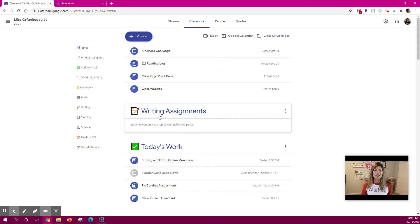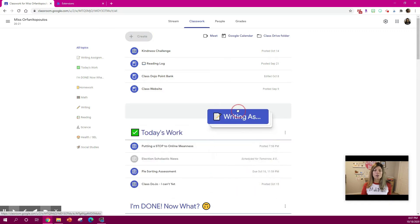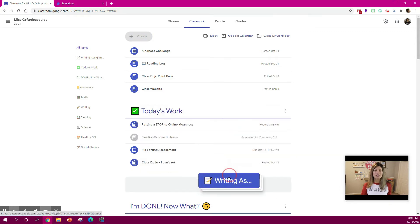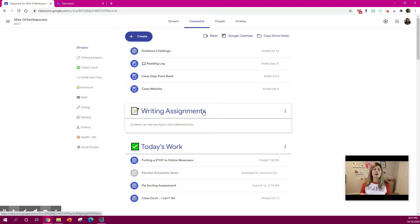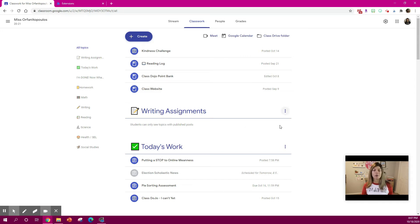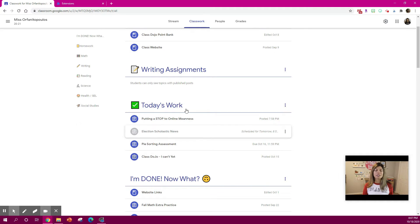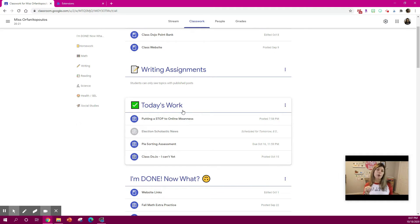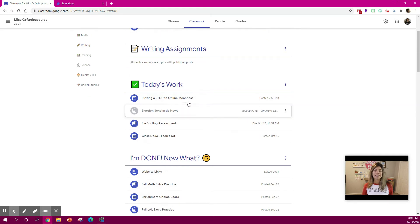But you can do whatever you like with it. Now these move around so you can click, drag and pull them. So if you want to rotate the order by when you have the class or anything like that, you can do that. I like to put a today's work so I can just move the items for the day right there. It's easy for my students to see.